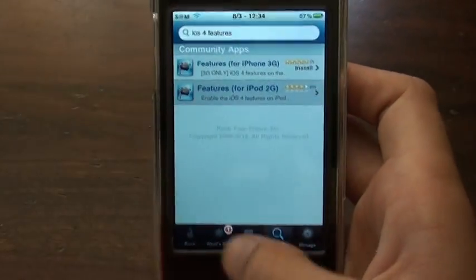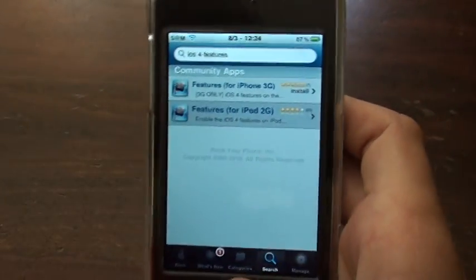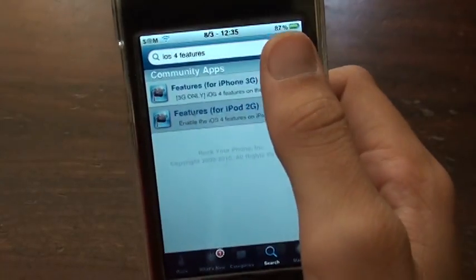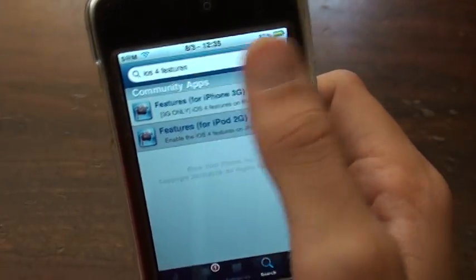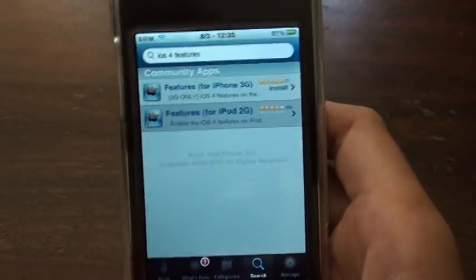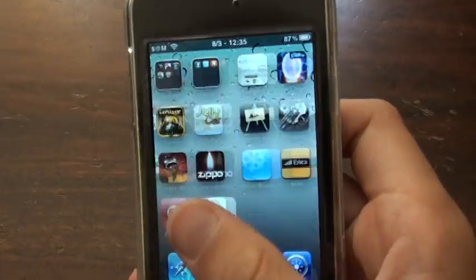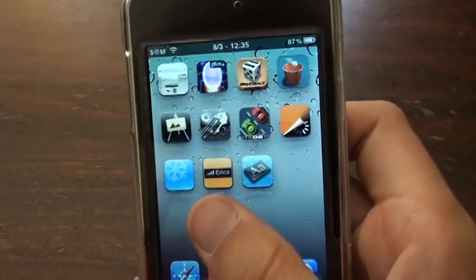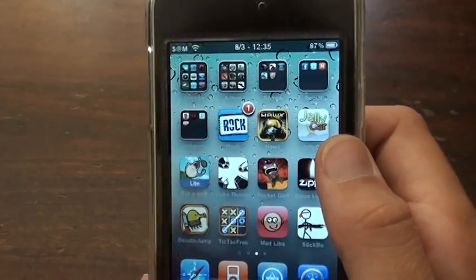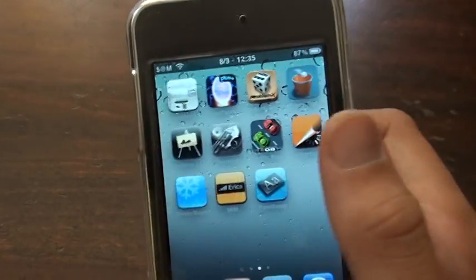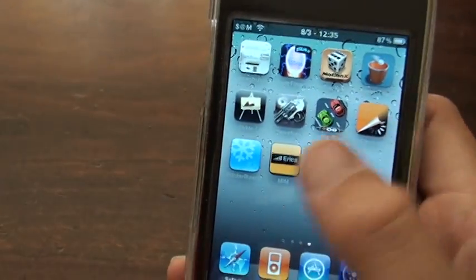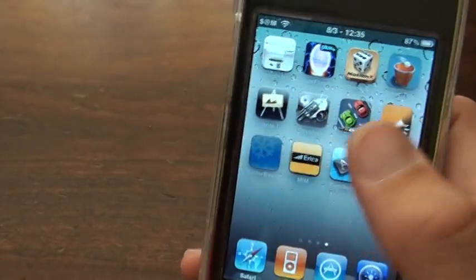Another thing you need to make sure you have is WinterBoard. If you don't have it already, just search 'WinterBoard' in Cydia or Rock and install it. If you already have it, just go back to your home screen. Once it's done installing the other app, it might ask you to re-spring your device, so just do what it says.